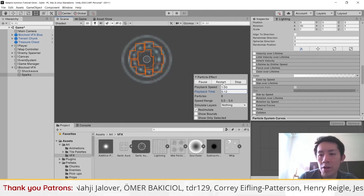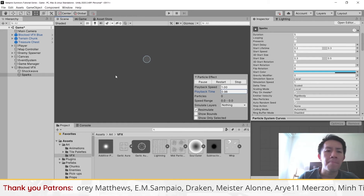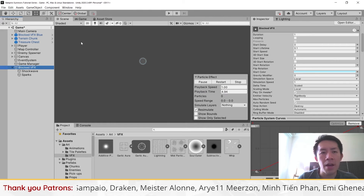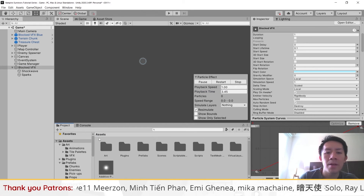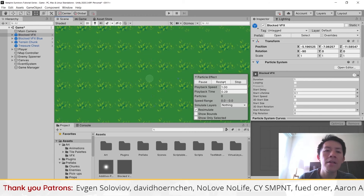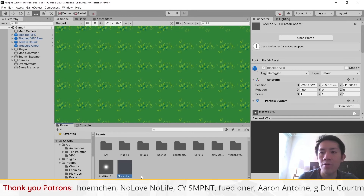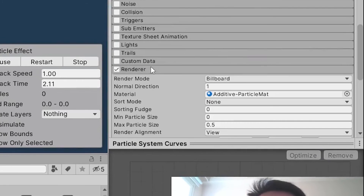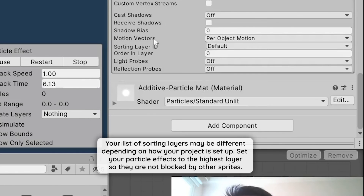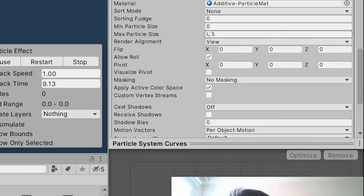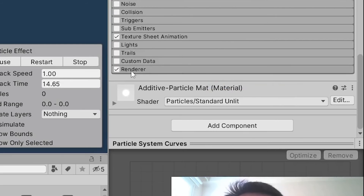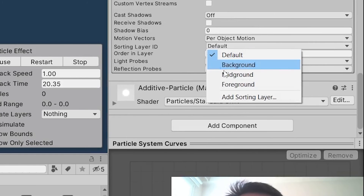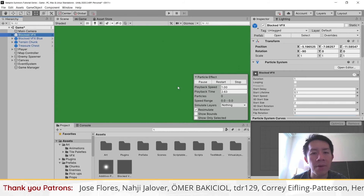Size Over Lifetime works better in this case. Whenever you have particle effects, you have to prefab them to use them for various purposes. If your particle effect isn't appearing, find your particle effect prefab, go to the Renderer layer of all your particle effects, and make sure you set the sorting layer so it appears on the topmost layer — in my case, set it to Foreground. Do the same for all child particle effects.